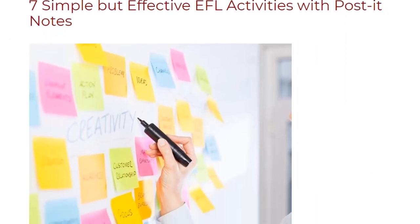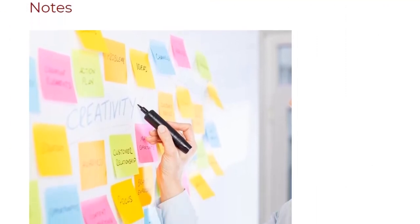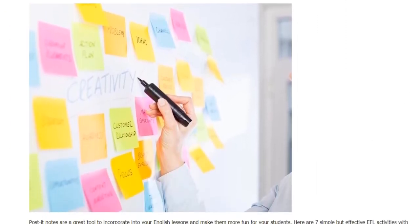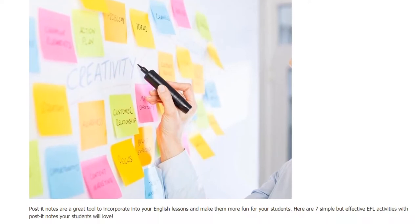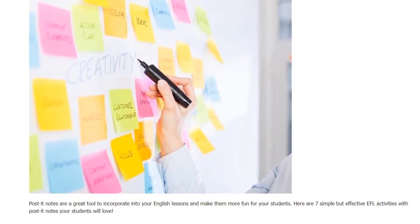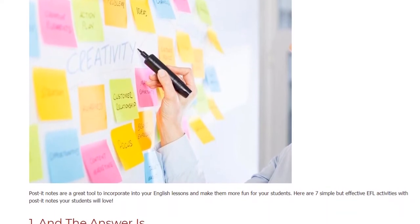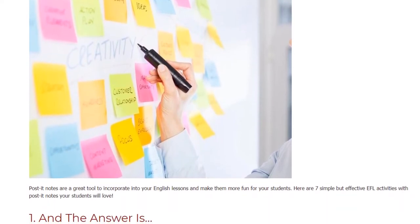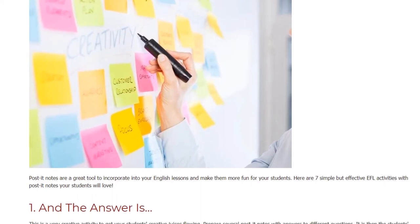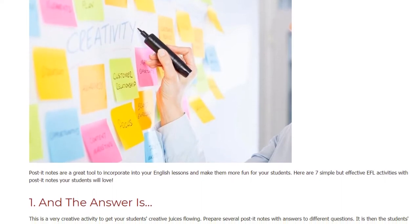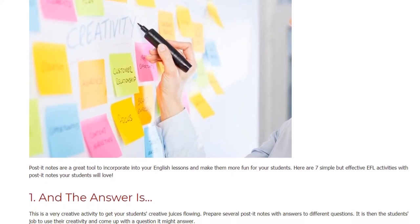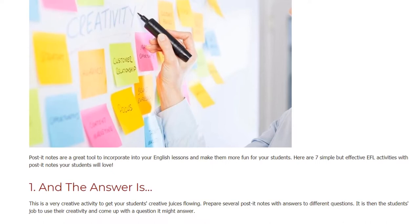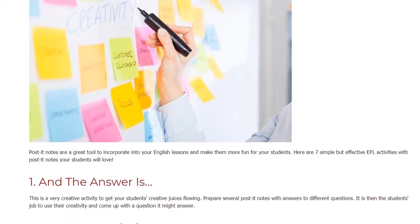7 Simple But Effective EFL Activities With Post-it Notes. Post-it notes are a great tool to incorporate into your English lessons and make them more fun for your students. Here are 7 simple but effective EFL activities with post-it notes your students will love.